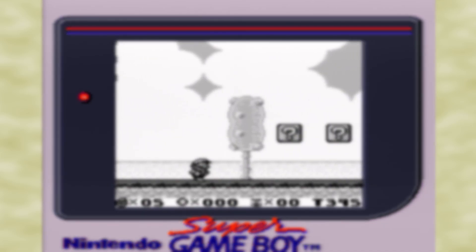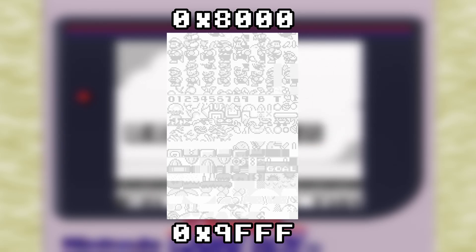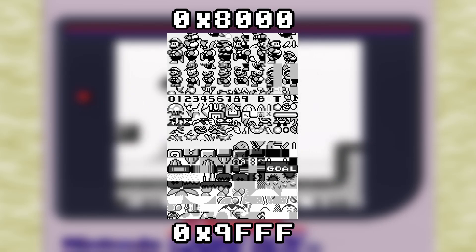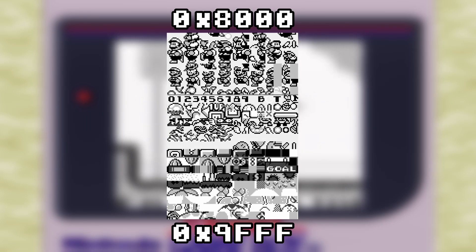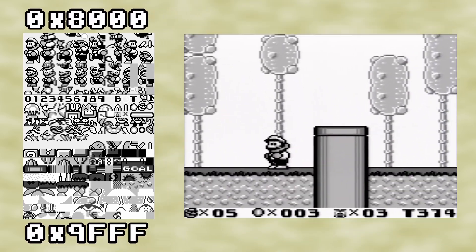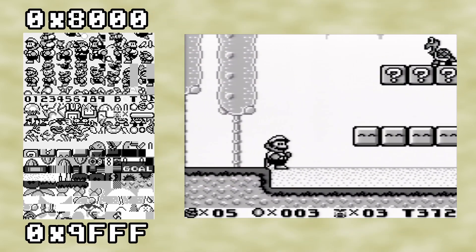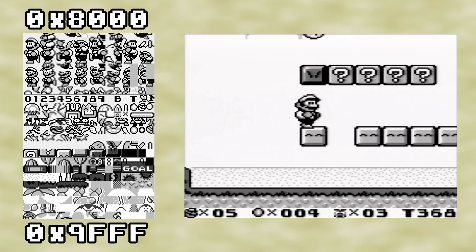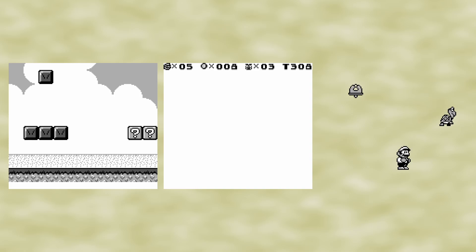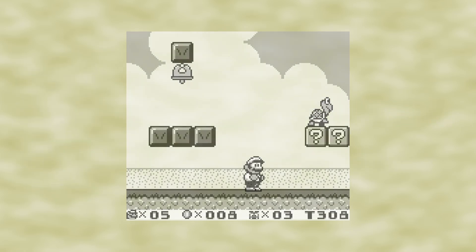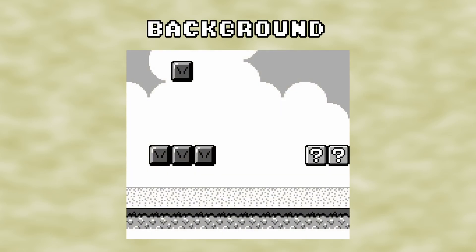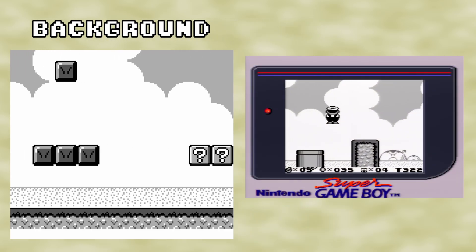VRAM is the collection of data from memory address hexadecimal 8000 to hexadecimal 9FFF, that stores all graphic data for the Game Boy's LCD in the form of 8x8 tiles. These 8x8 tiles are used to make up the entire picture displayed on the LCD screen. However, the picture is made of three different layers, more or less stacked on top of each other. The first layer is the background layer, which is almost always used to draw the game world, such as in Super Mario Land 2.